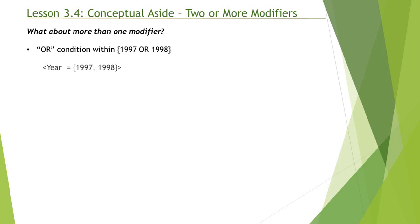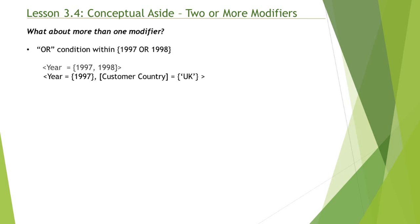Now let's look at another example. In this example we have multiple modifiers. We have year and customer country. So any rows that contain year 1997 or customer country UK will be included in this calculation.